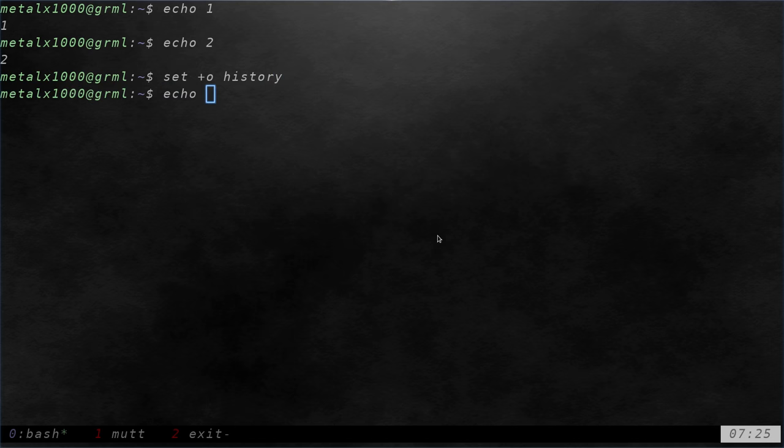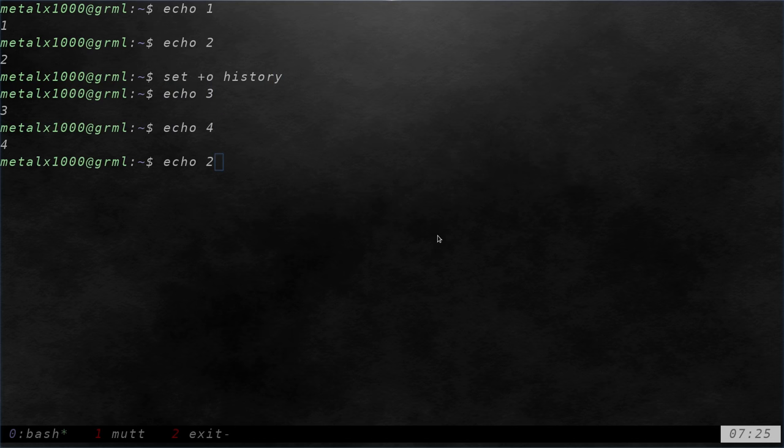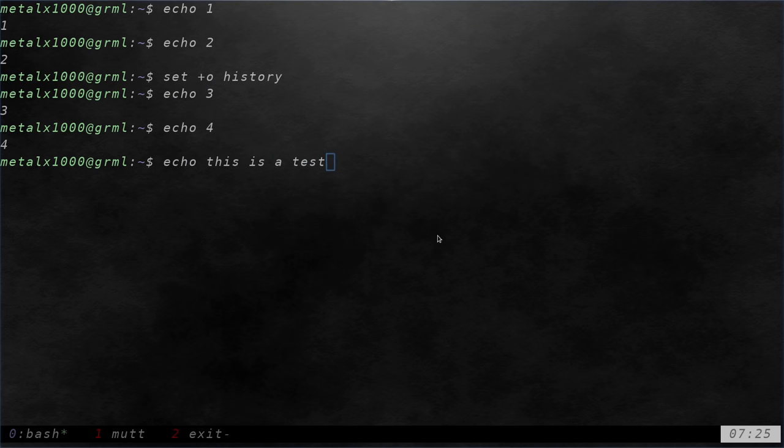Now, if I say echo three and echo four and I hit up arrow, you'll notice that those last two commands are not stored in there. I can echo. This is a test. When I hit up arrow, you'll notice that's not there. The last command in the history is disabling history.